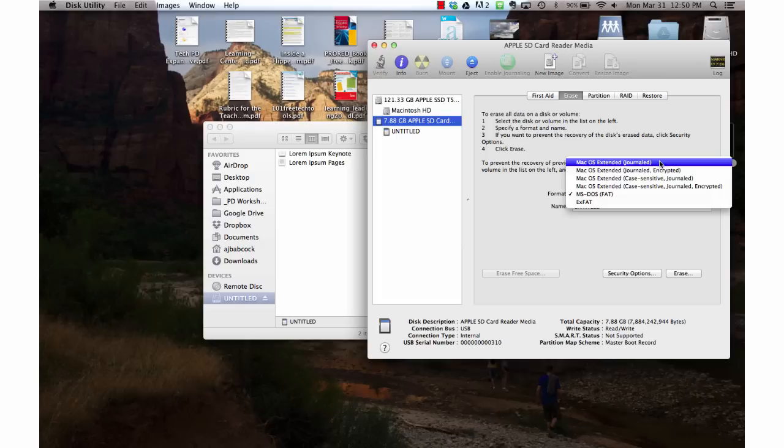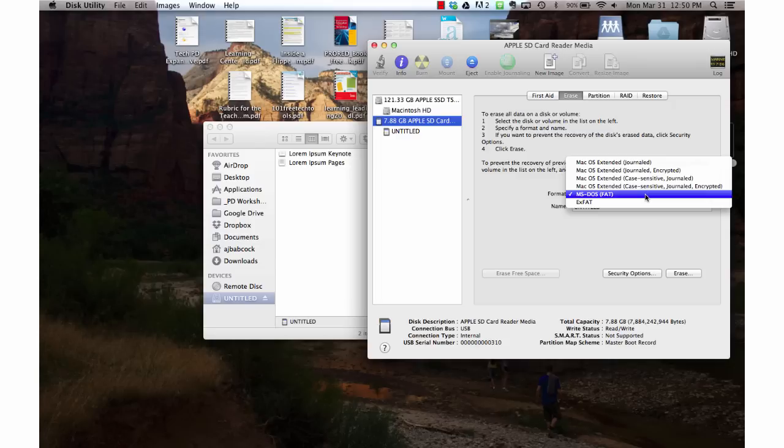Either of these formats will work in storing your backed up iMovie projects. However, it cannot be the MS-DOS FAT format because you'll get a number of errors and problems backing up to that format.